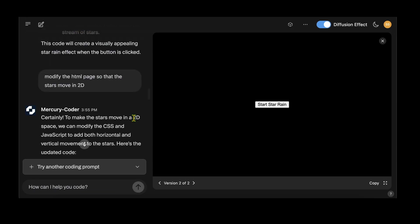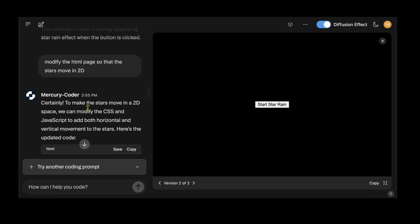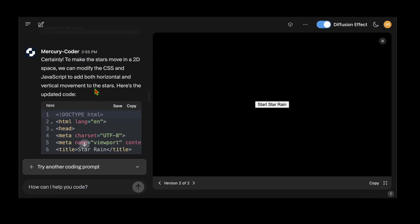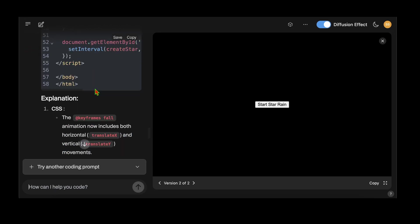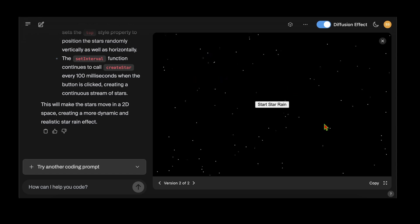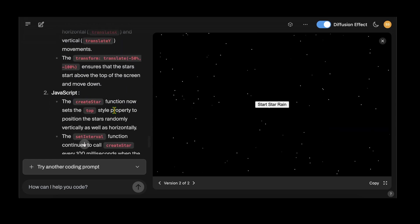I'm going to modify that. I ask: modify the HTML page so stars move in 2D. Certainly, to make the stars move in 2D space we can modify the CSS and JavaScript. It's given us the explanation, and I'm going to click start stars rain. It's coming up with random white dots appearing all over the place. That's very nice, I'm quite impressed with the initial testing.